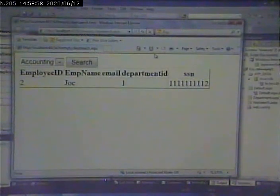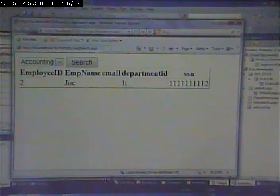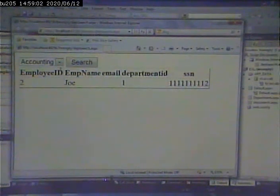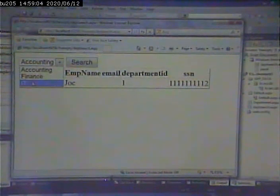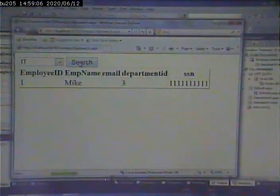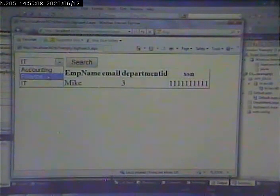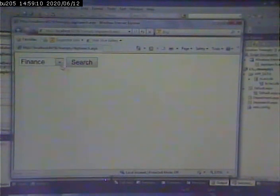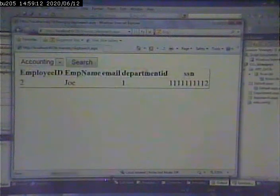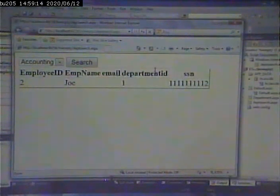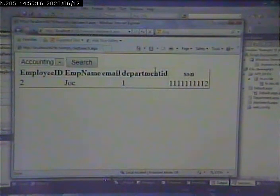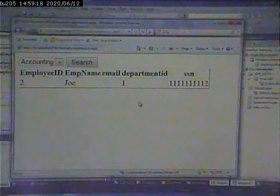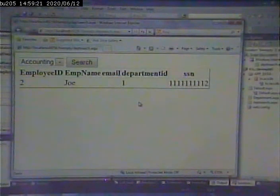And sure enough, Joe comes up. Department ID one is accounting. Mike is on IT. No one's in finance and so on down the line. Now because I'm only showing people from the accounting department, I probably don't need to show the department ID, right?